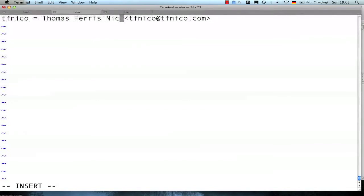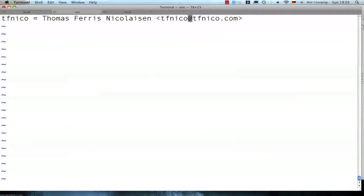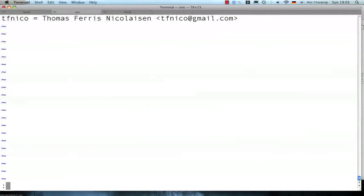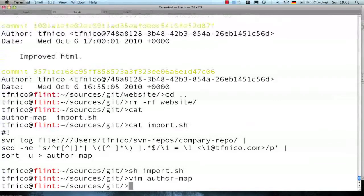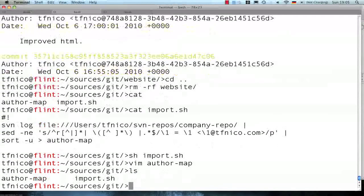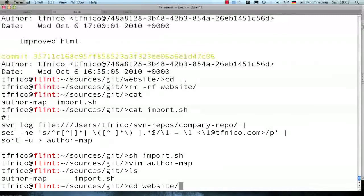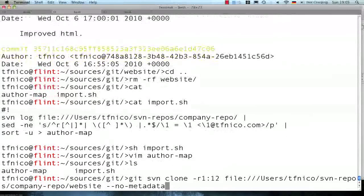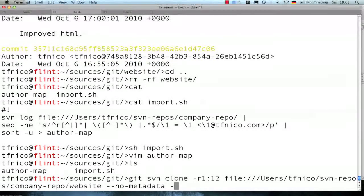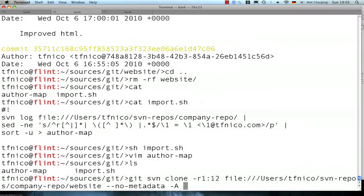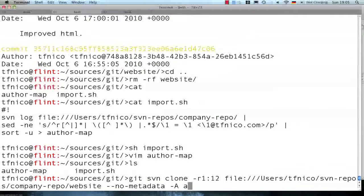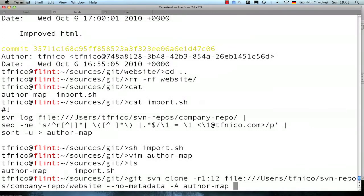So here I will put in my full name and also my email address I would like to use for this conversion. So now I have my author map file, and now I can repeat the Git SVN clone, passing in -A as a parameter with the name of the file, author map.